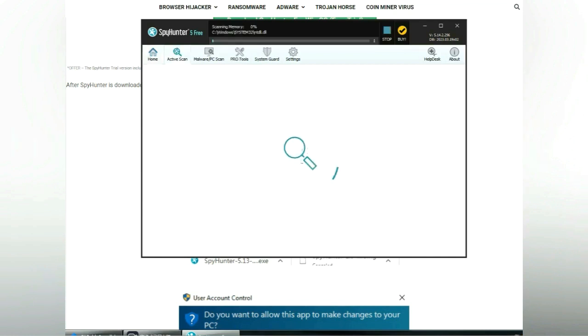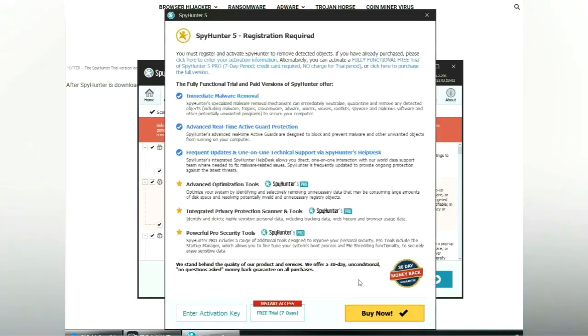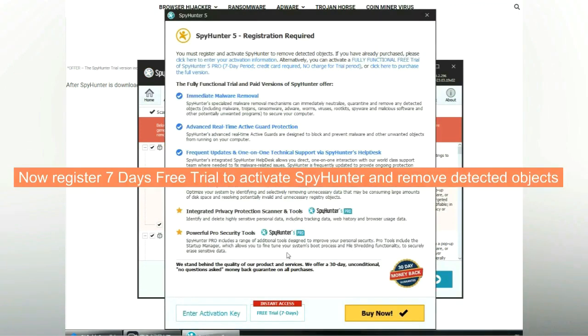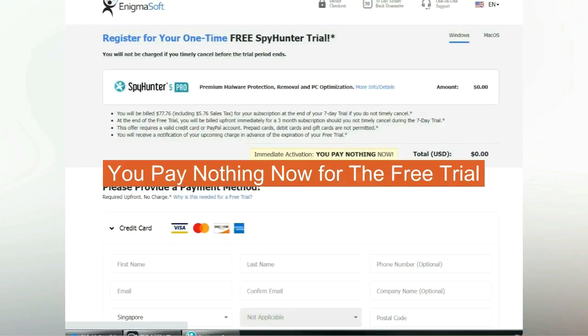Click Start Scan Now. Click Next once scan completes. Now register 7 days free trial to activate SpyHunter and remove detected objects. You pay nothing now for the free trial.